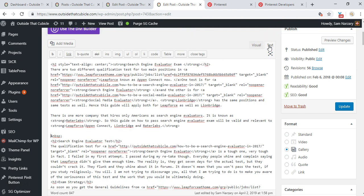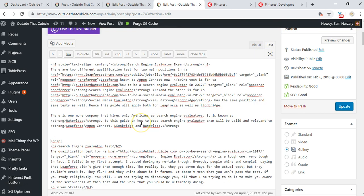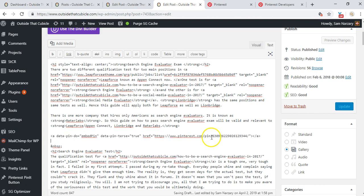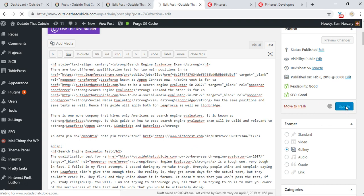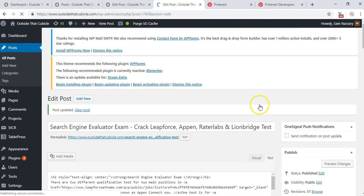Not the visual editor but the text editor. And then I'm going to be pasting it. All right, and then I'm going to update and then let me view post.